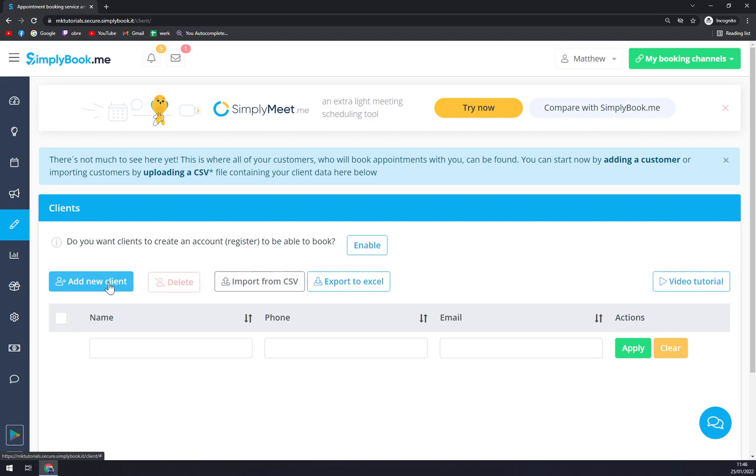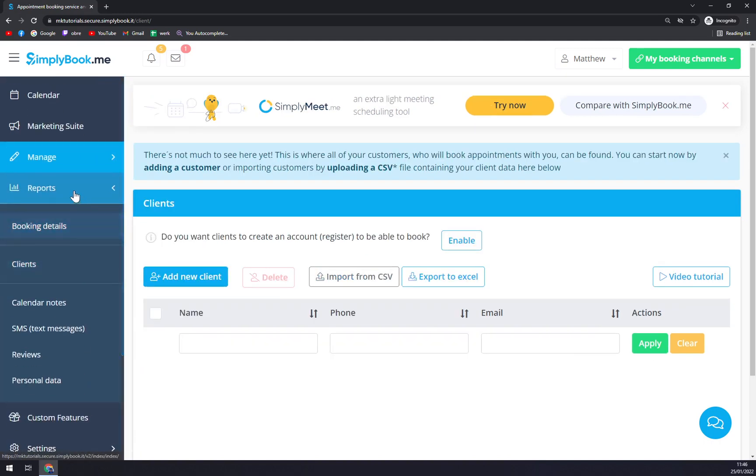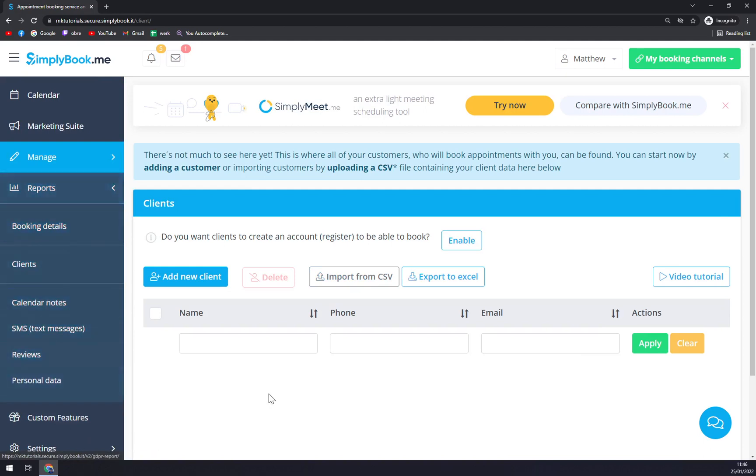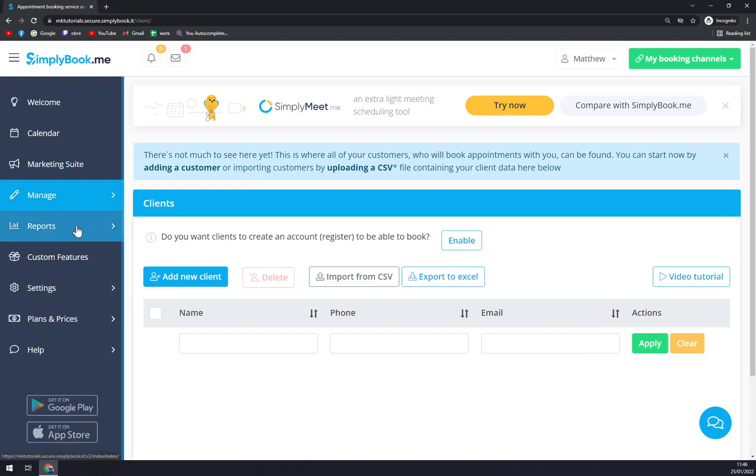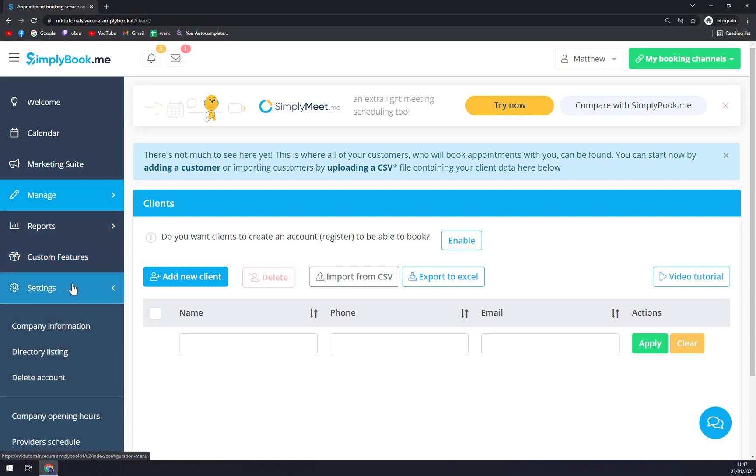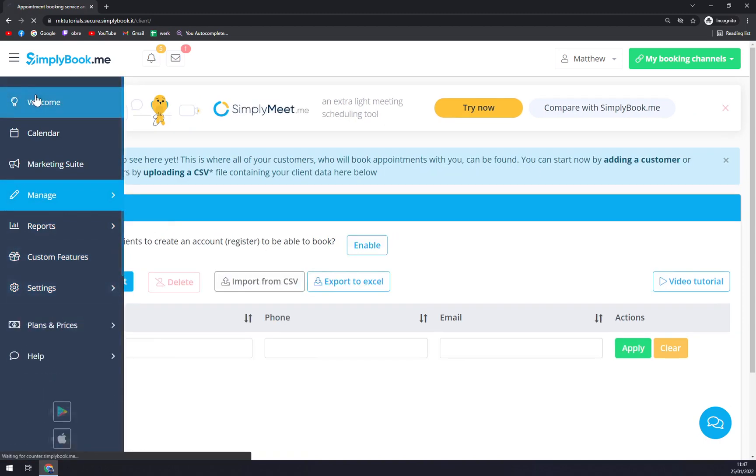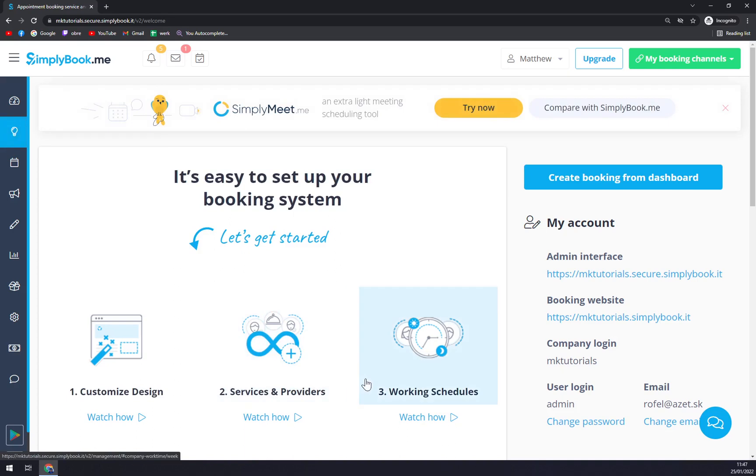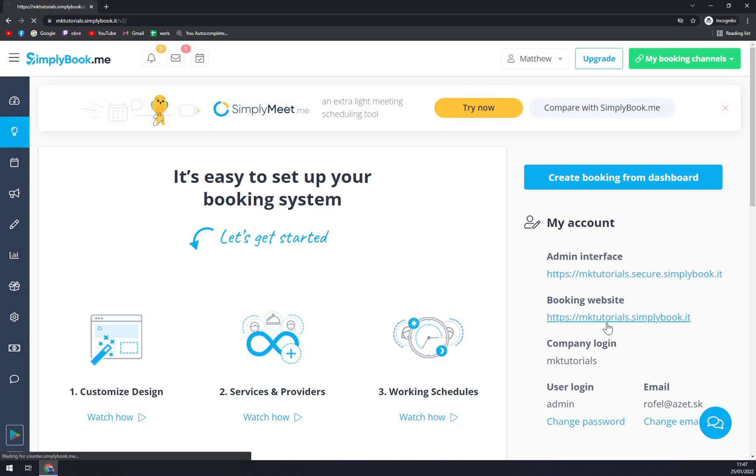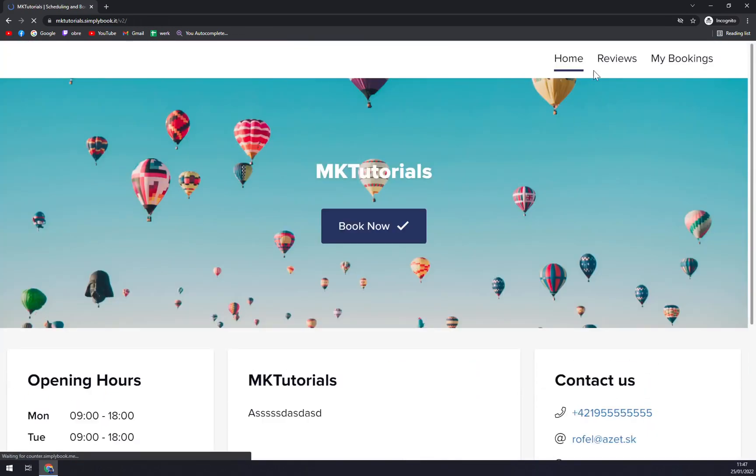Then we have Reports - details, clients, calendar, notes, SMS text messages, but they are only provided in paid subscriptions. And then obviously we have Settings - company information, directory listing. Straight away you can see that we made some changes as in the beginner guide, and we can check the booking website right now.